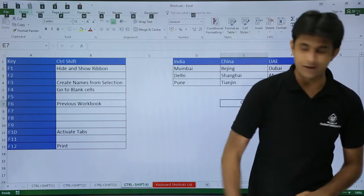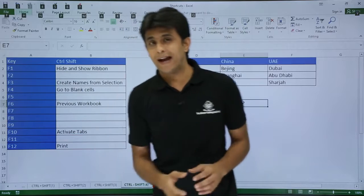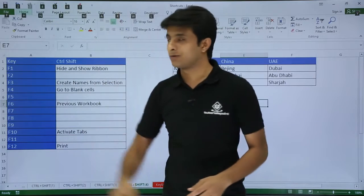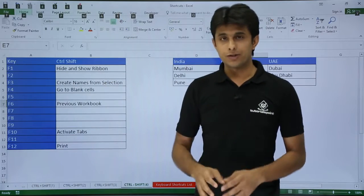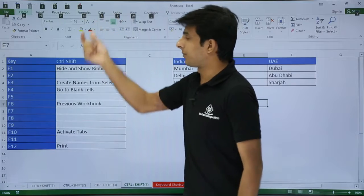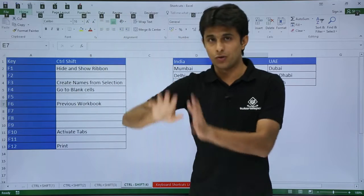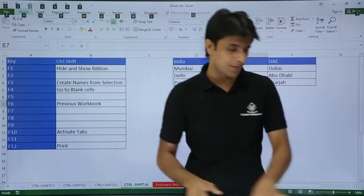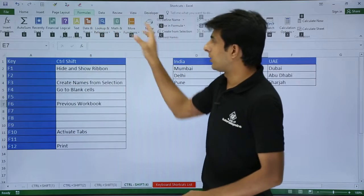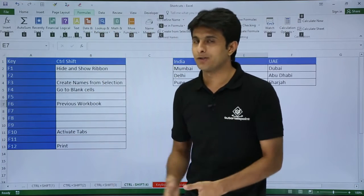CTRL+SHIFT+F10 and if you see, the tabs get activated and the quick access toolbar also. Whichever function you want to go to, let's say if you want to go to Formulas, you can just press the M key and you will go to that Formulas tab. I will press M key and you can keep on navigating into that function.